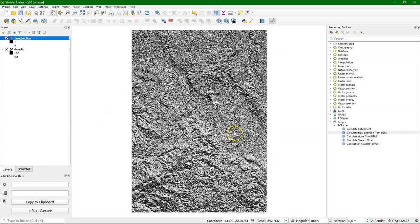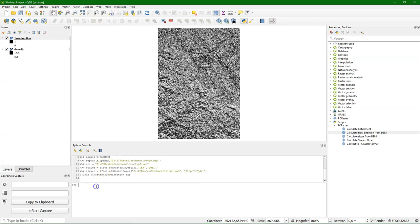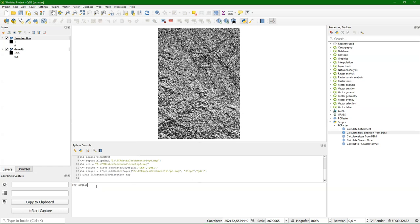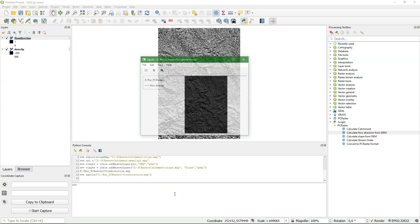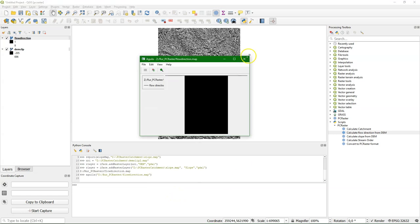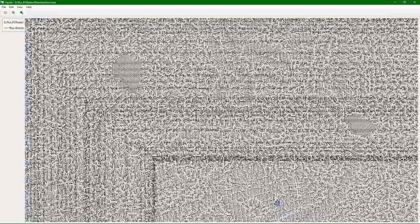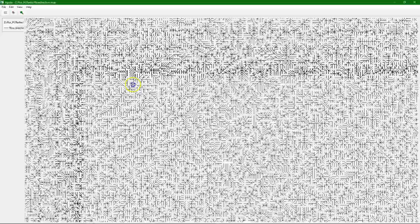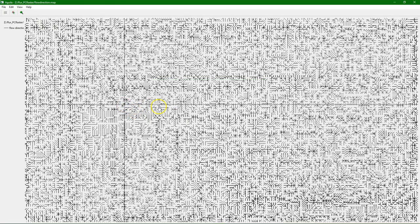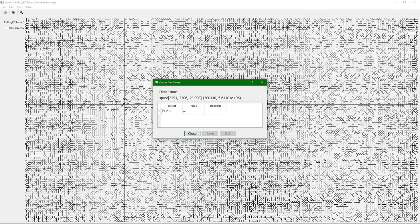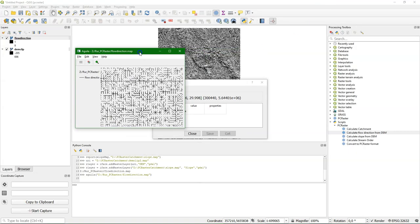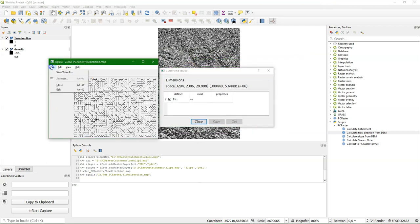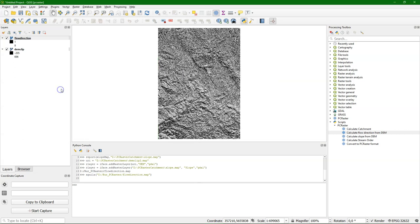The PCRaster uses the values of the numeric pad on your keyboard for the flow directions. But Aguila has also a nice way of visualizing the PCRaster flow direction. And as we have seen before, we can just open the PCRaster layers with Aguila using the Python console. There it is. It looks strange, but when we zoom in, we can see the flow direction of each pixel with arrows. And we can query the directions.